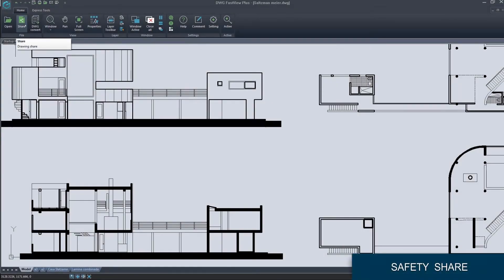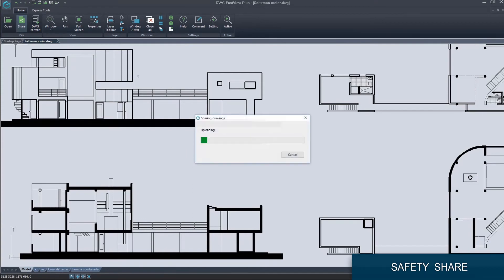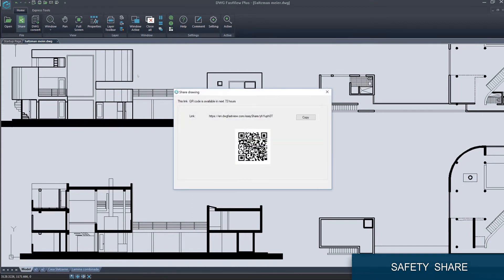You can share drawings to your team by view-only web link, QR code, or email attachment.